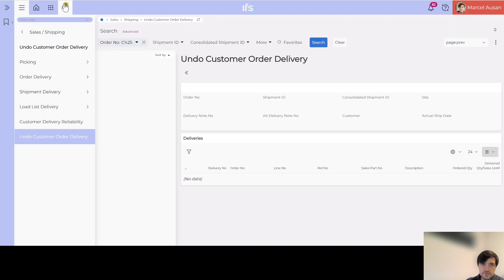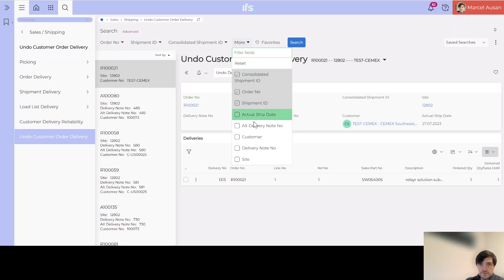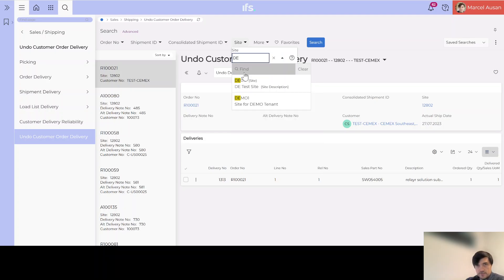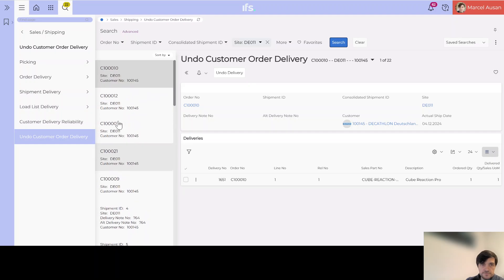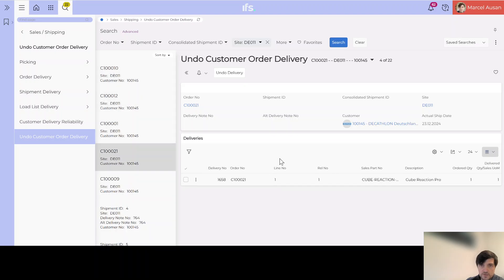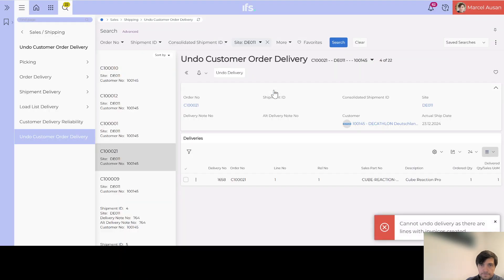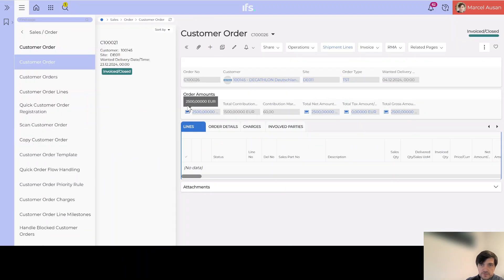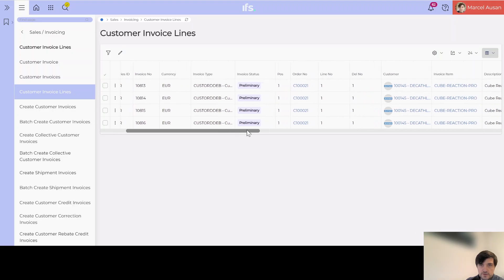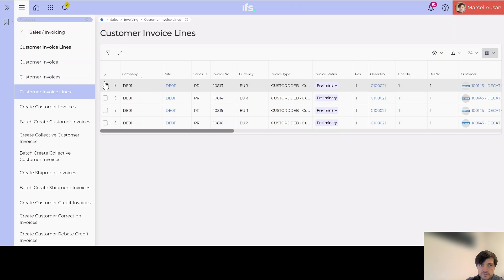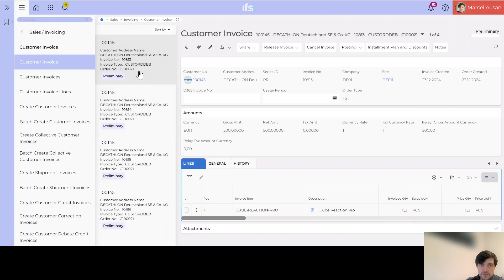In those cases, we use a screen called 'Undo Customer Order Delivery'. In this screen, we can search by site and see all orders that have been delivered using the quick order flow handling. For example, we could choose order 21 and select 'Undo Delivery'. However, this order has invoices created, so we jump into them to check — and confirm they are not posted or authorized, so we should be able to cancel all of them and then undo the delivery.